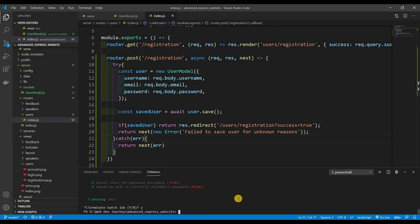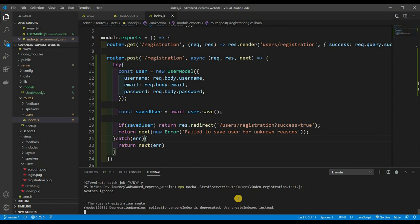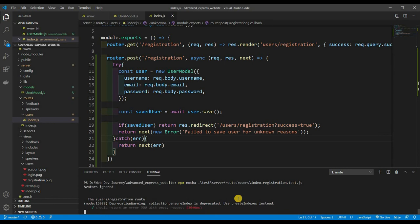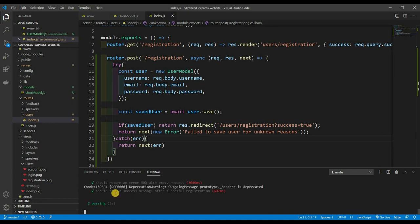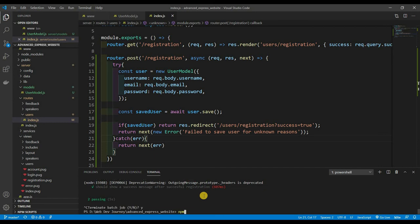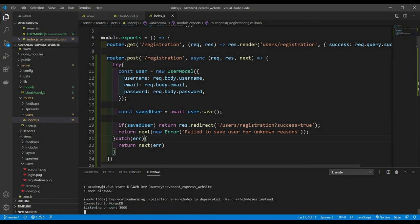Let's control-save and test with mocha one more time: npx mocha test/server/routes/users/index.registration.test.js. We should have everything passing — 'should return an error of 500 with empty request' and 'should show a success message after successful registration'. Both are passing. Now we can npm start and check it out live.